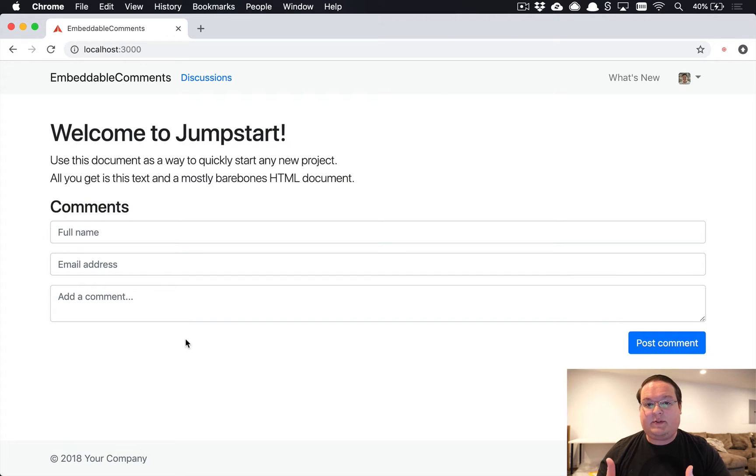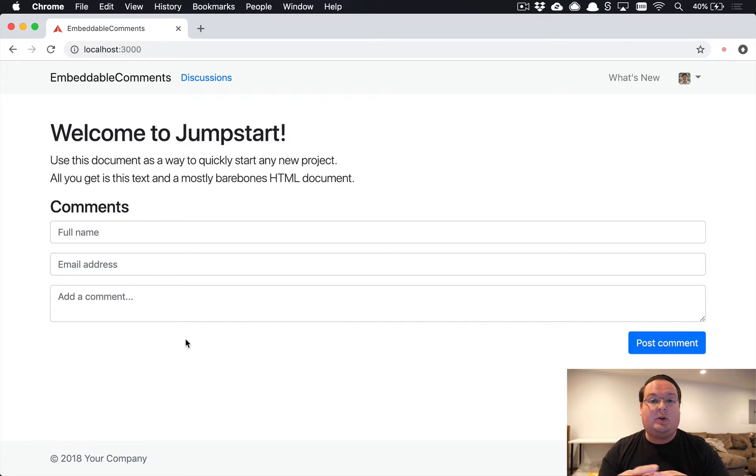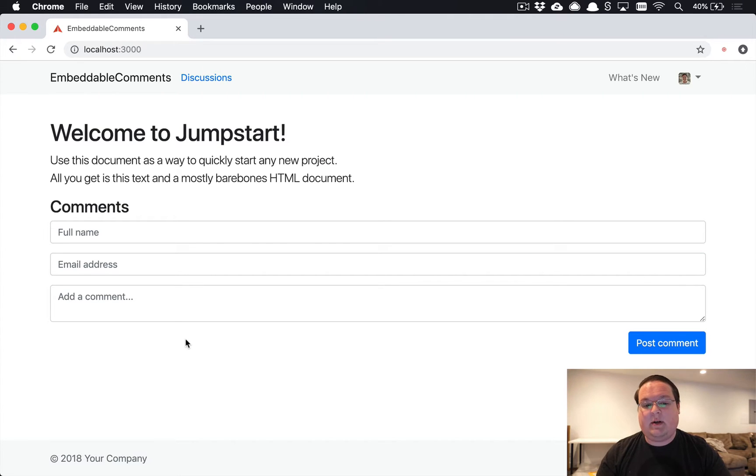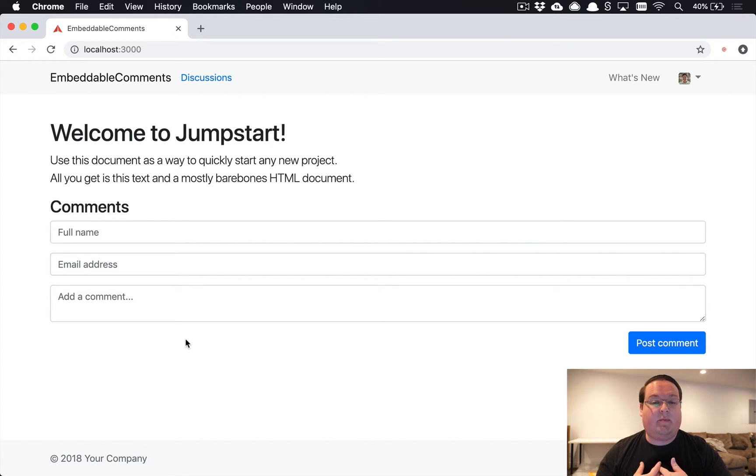What's up guys, in this episode we want to tie our embeddable JavaScript widget to a user account in our Rails app. That way our user can manage their embeddable JavaScript. In our case, because we're building comments, we might want discussion management.